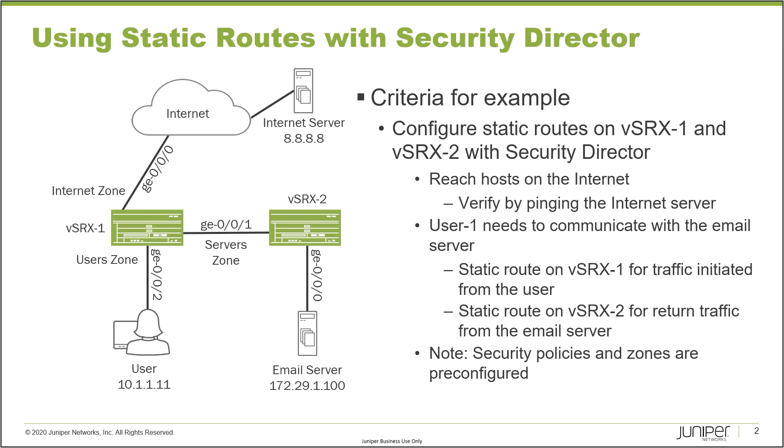We'll verify reachability pinging that internet server. User one needs to be able to communicate with the email server. This means we are going to need to configure static routing on vSRX1 for traffic that is initiated from the user to the email server. Then we'll need to configure static routing on vSRX2 for traffic that is coming back from the email server, for that response after the user initiates the traffic.